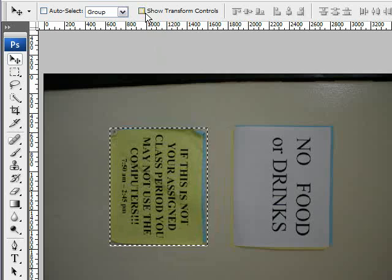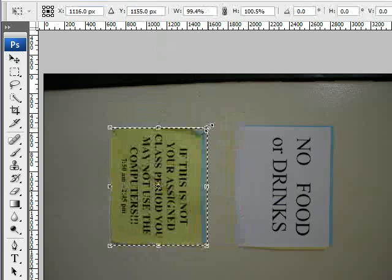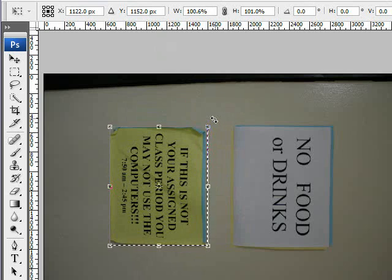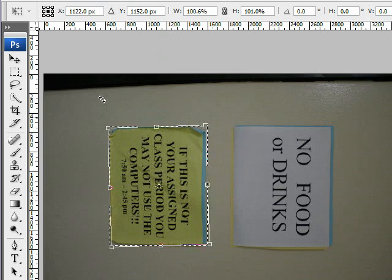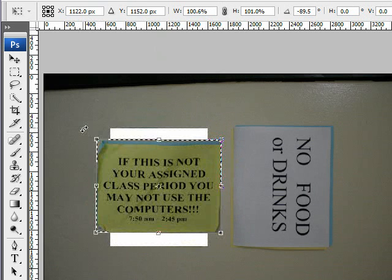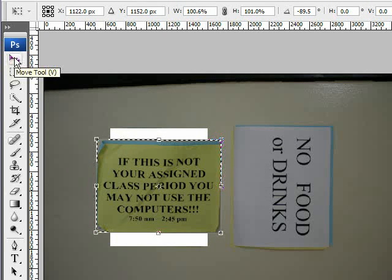If you hold down the Shift button while resizing, it'll keep it proportional. You can also rotate if you move to the outside of one of the corners. Anytime you resize or rotate a selection, it won't let you do anything until you go back to the Move tool and click on it — it asks you to apply the transformation. If you like it, go ahead and click Apply; if you don't like it, click Don't Apply.